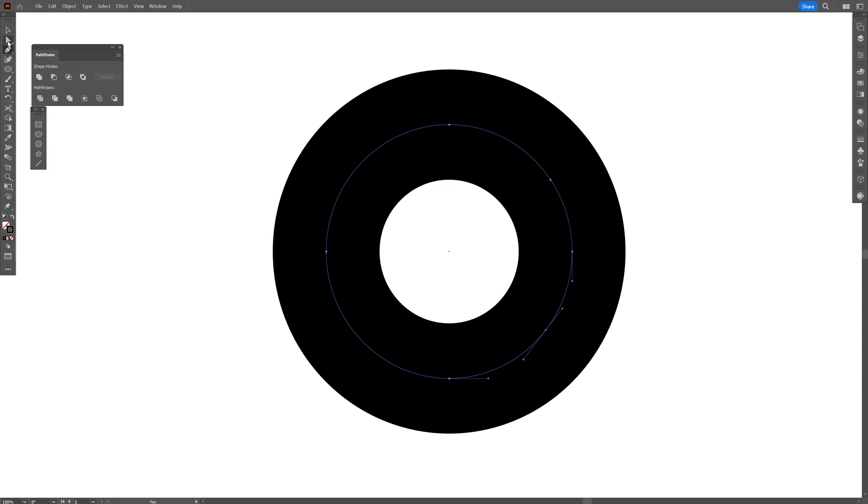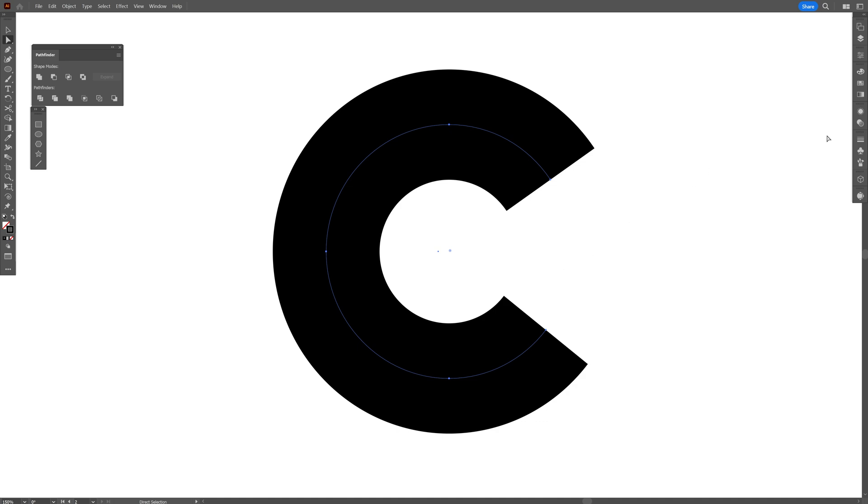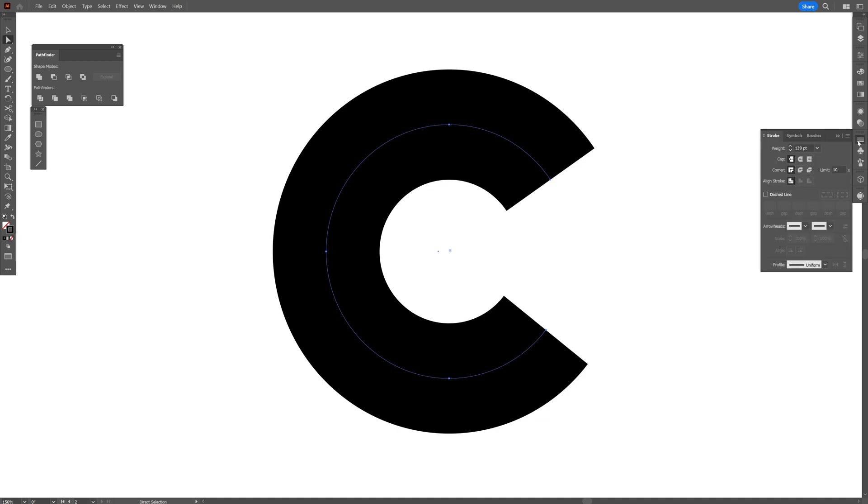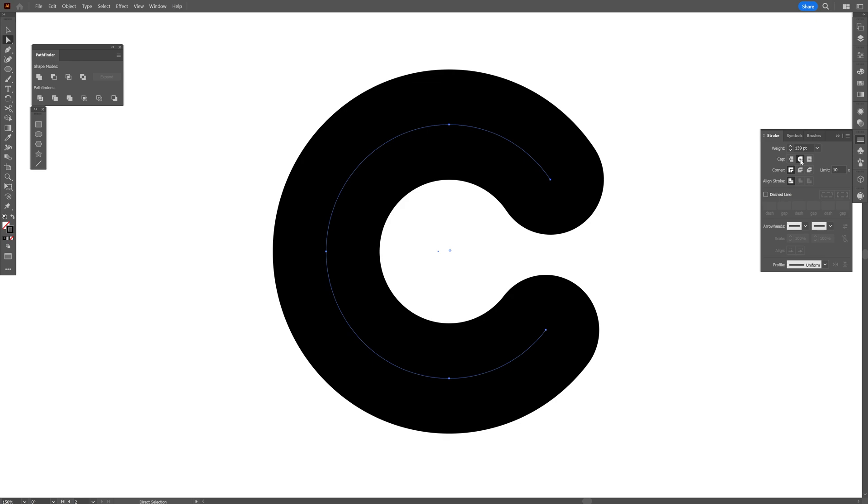And I'm going to select the direct selection tool and delete the middle anchor point. And it's going to look something like this, go to the stroke options and make sure the cap is rounded.